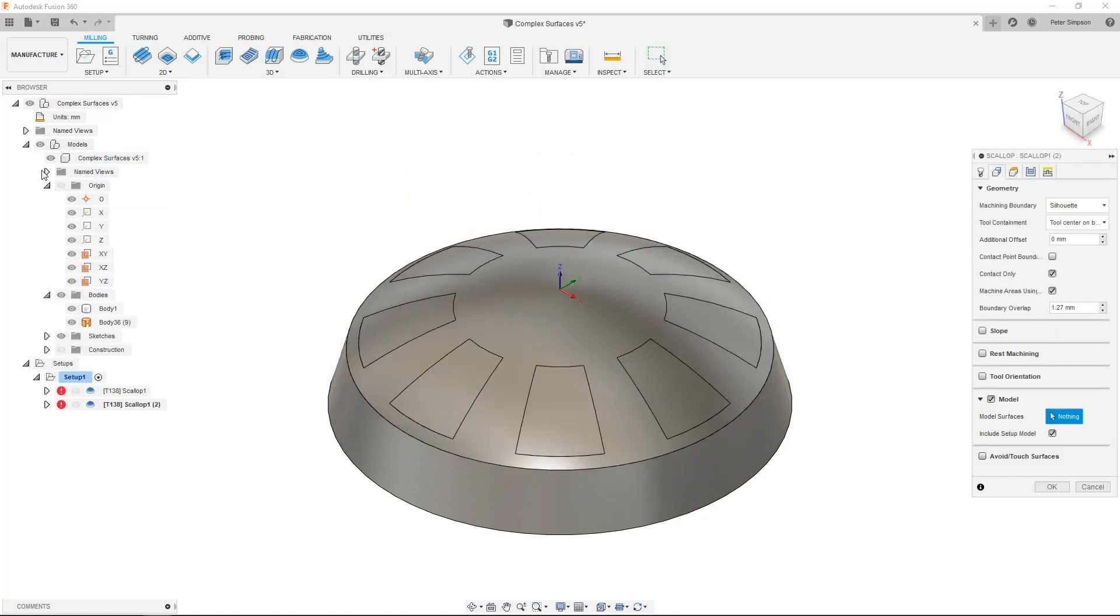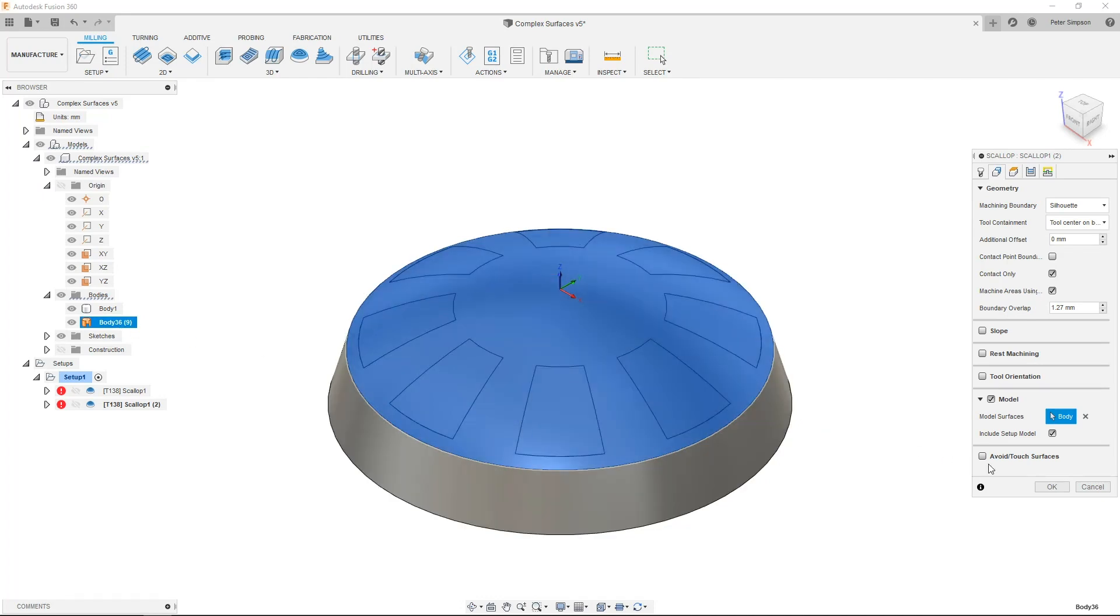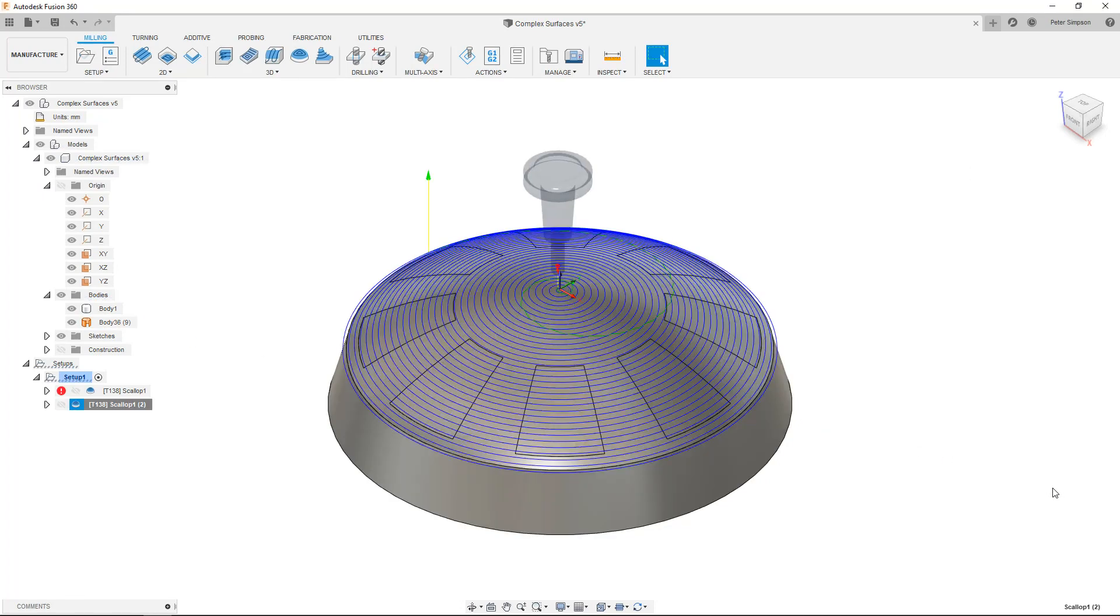As soon as the surface is used, this definition is overridden and we can see the clean spiral we would expect from a scallop. This would allow a much better surface finish as the complex parts can be machined individually later on.